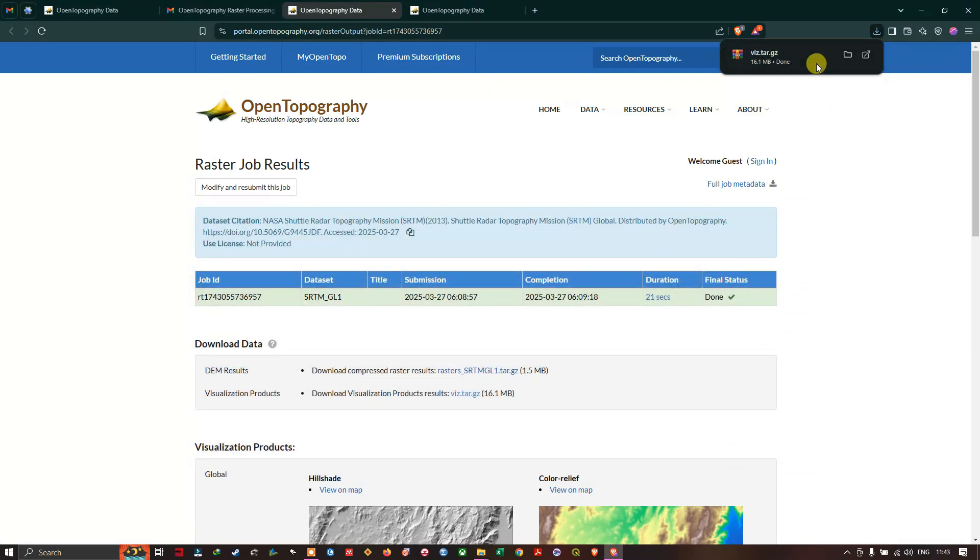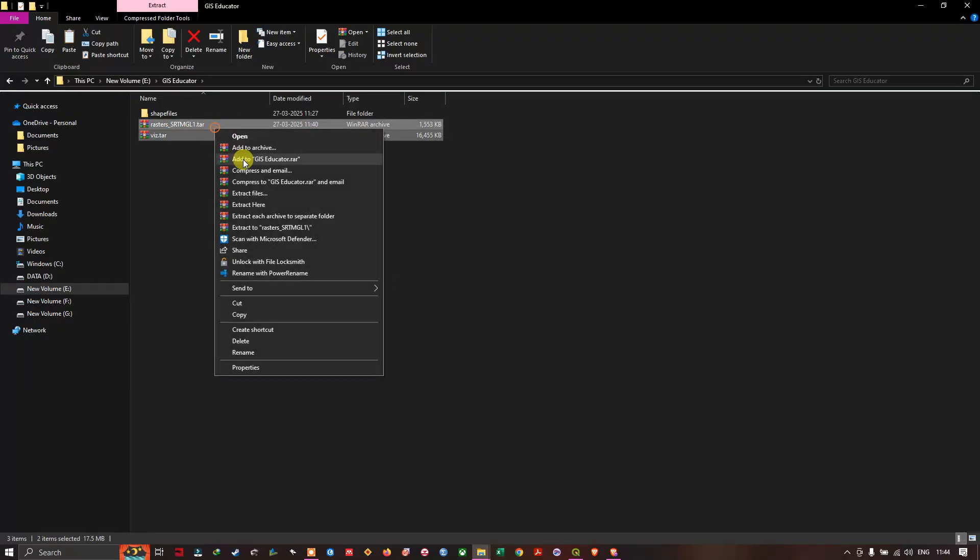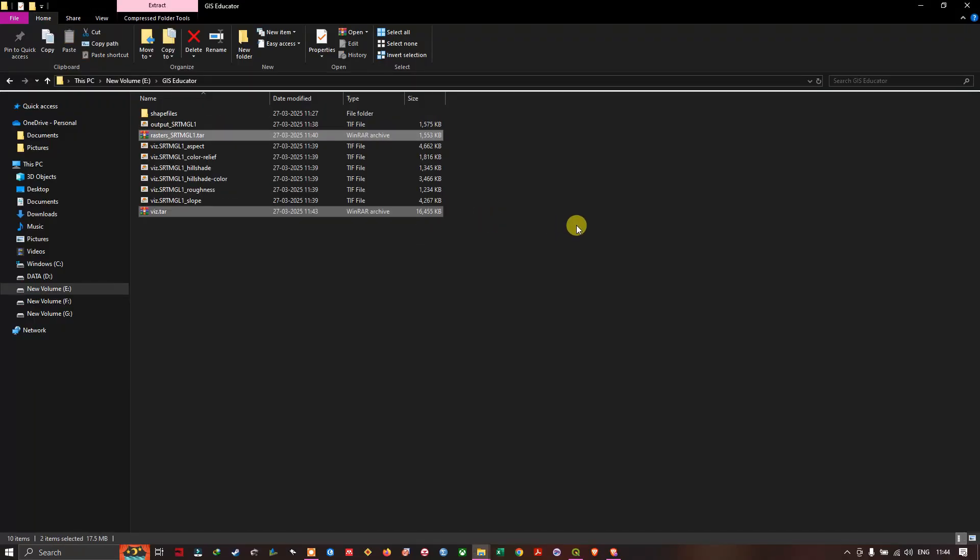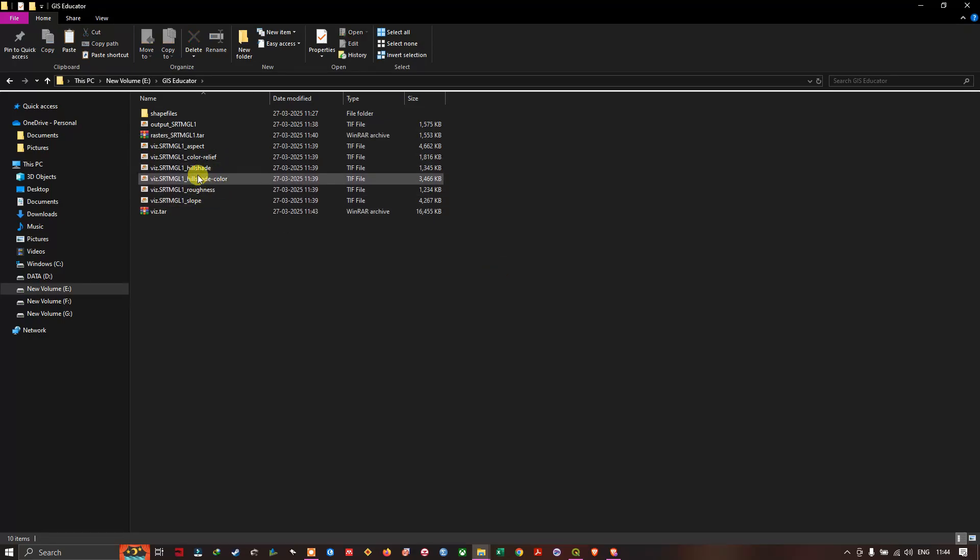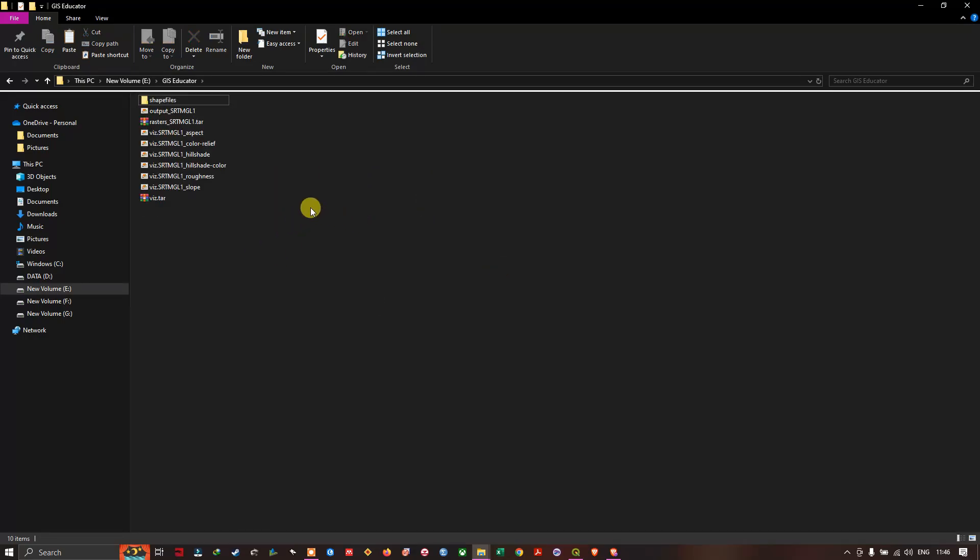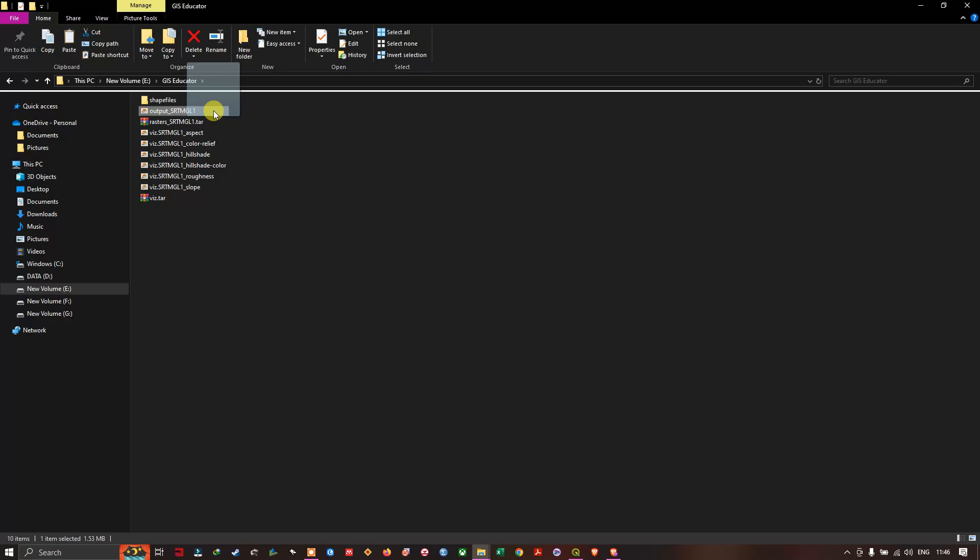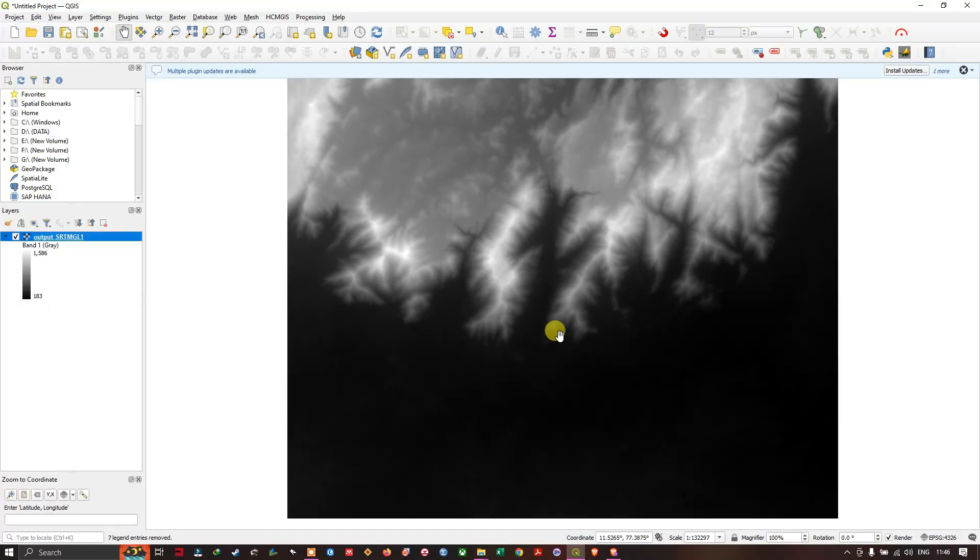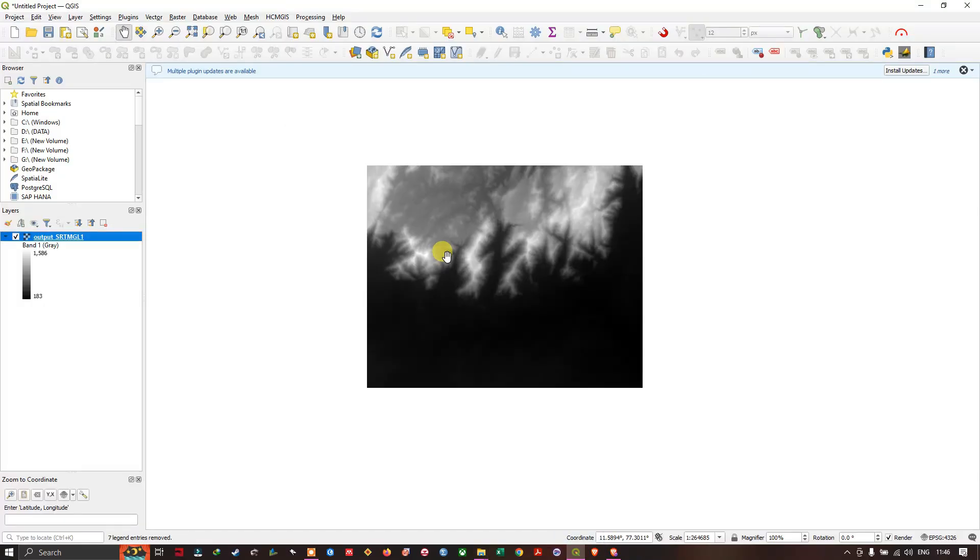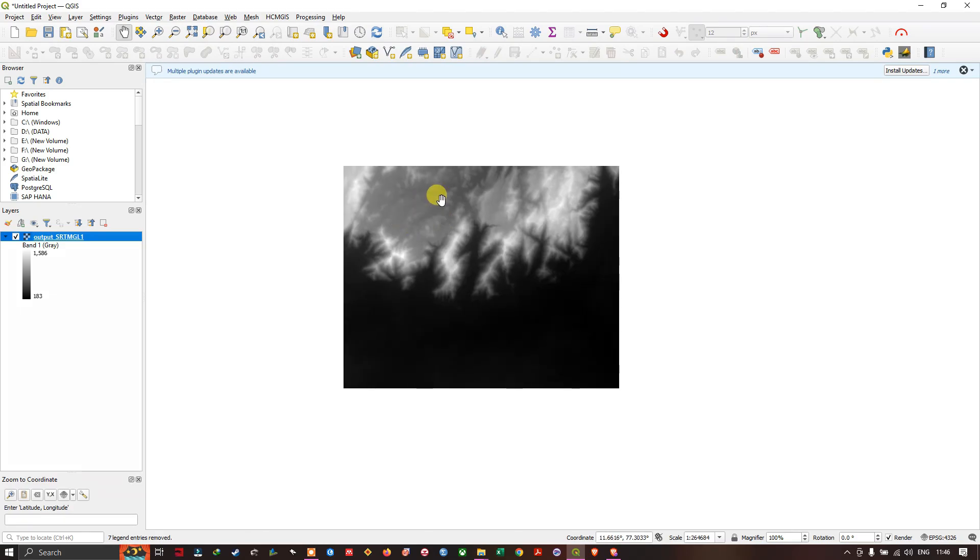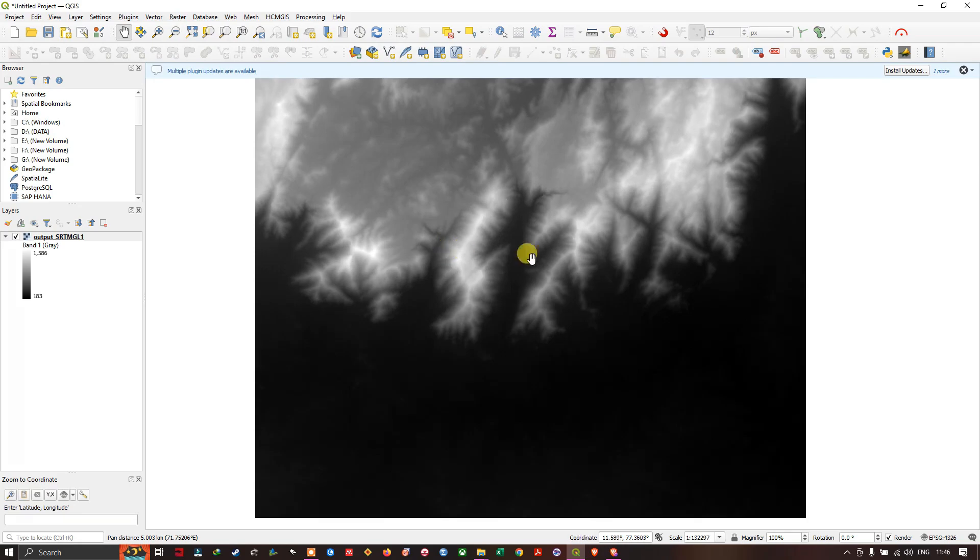We have downloaded the dataset successfully. Let us have a view of it. So let us quickly extract the file. We have extracted the file successfully. Now let us add the SRTM data. This is the DEM dataset. I'm going to just drag it and drop it in QGIS. This data is having the elevation datasets. You can find the elevation data from SRTM DEM.